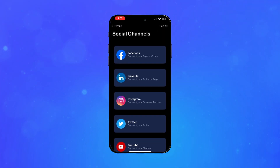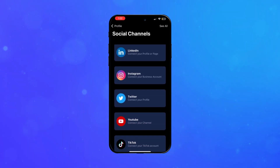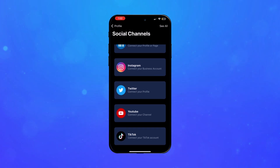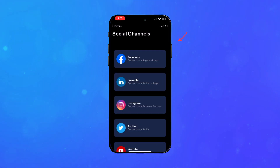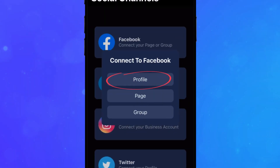Facebook, LinkedIn, Instagram, Twitter, YouTube, or TikTok. And accept the permission authorizations.